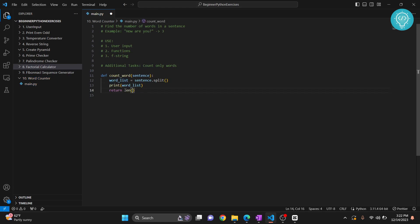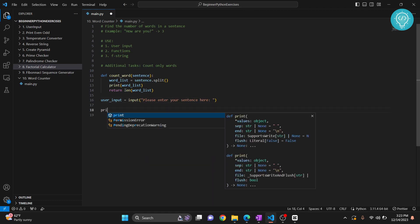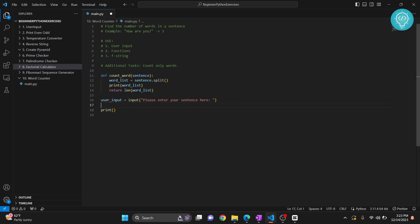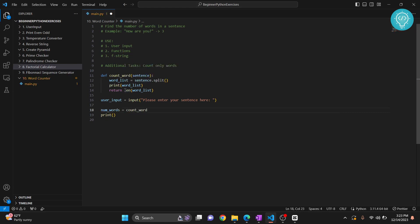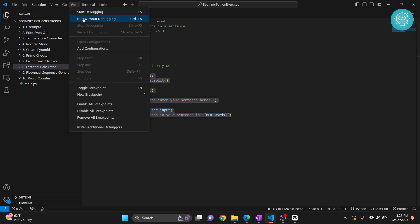Now let's take user input: 'Please enter your sentence.' Then we can print using f-strings. First let's call the function — number_of_words equals count_word and we pass in the user input. Then we print: 'The number of words in your sentence is' and the number. Let's try to run this, and after we run it I'll tell you a quick thing that will increase your understanding.